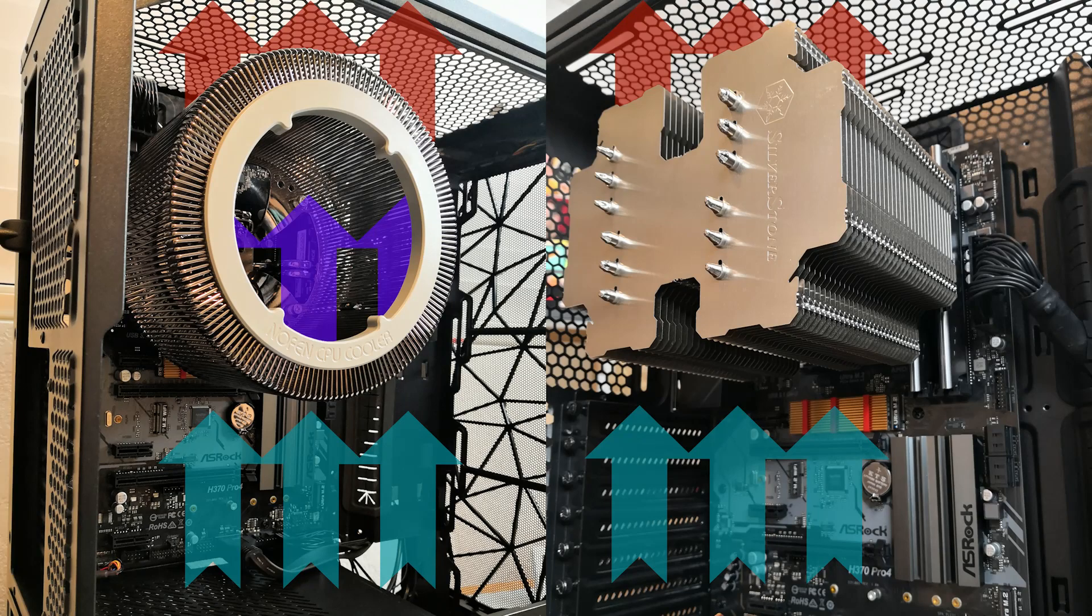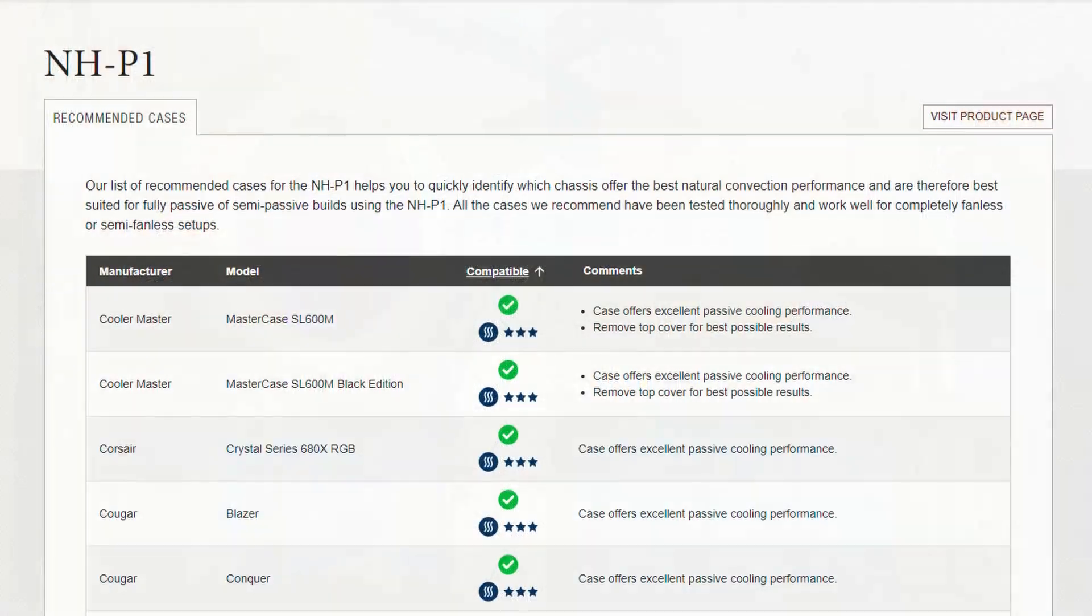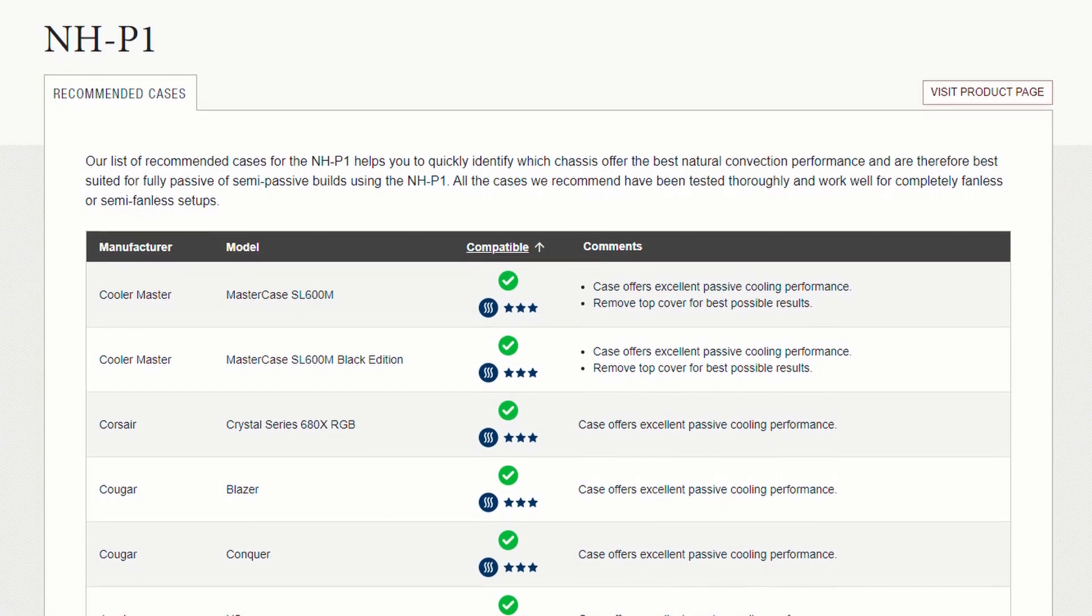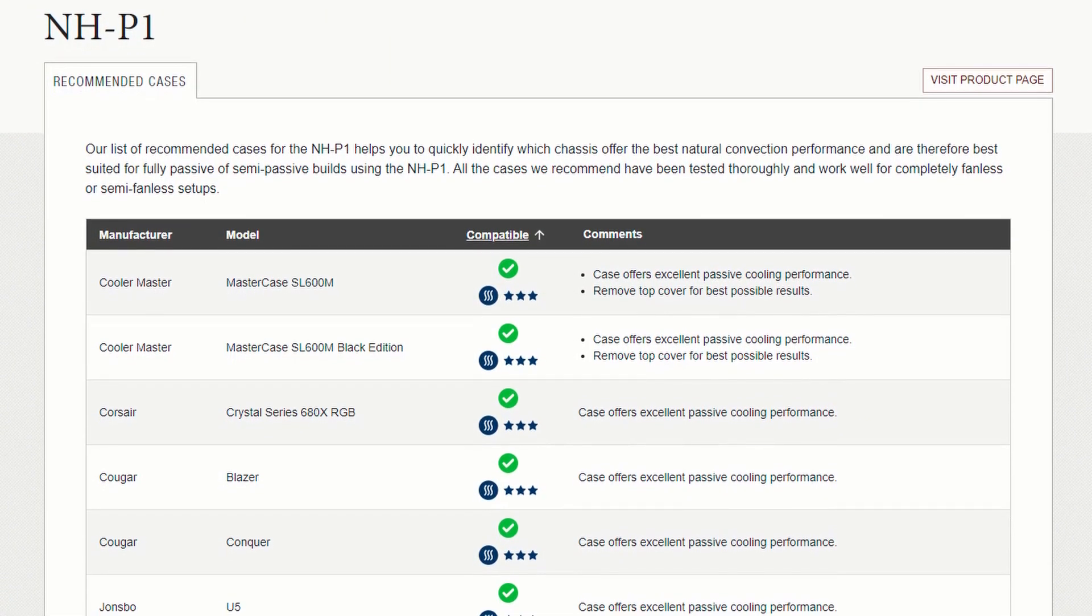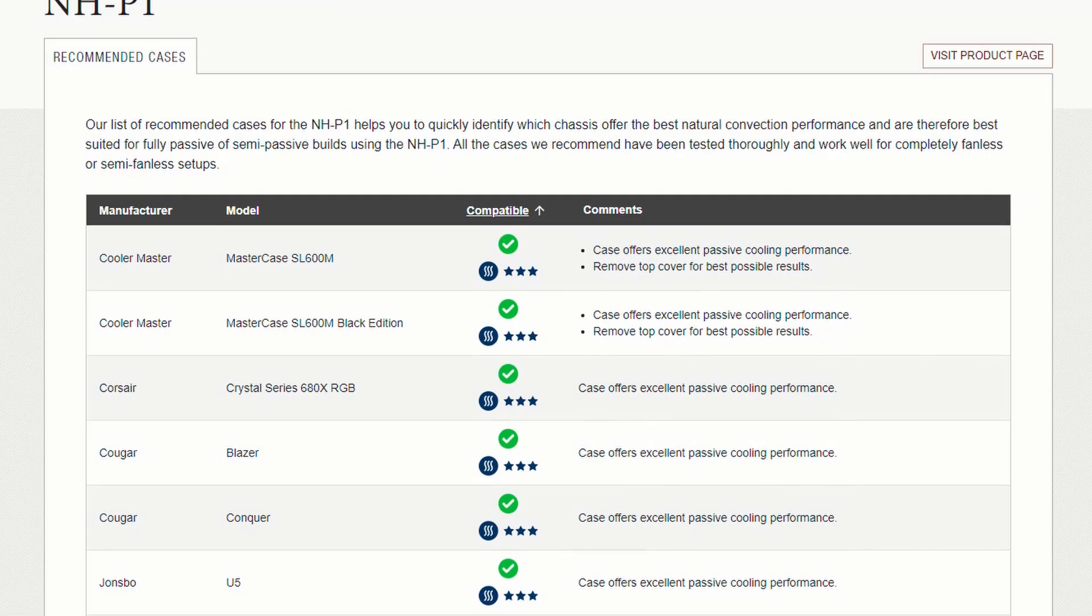Thirdly, the case will make a big difference in how well this passive cooler will perform. Make sure to choose a case that has plenty of ventilation available in the top panel above the CPU cooler. Cases designed for bottom-to-top airflow are ideal. Noctua has a great compatibility list on their website for recommended cases with the P1.